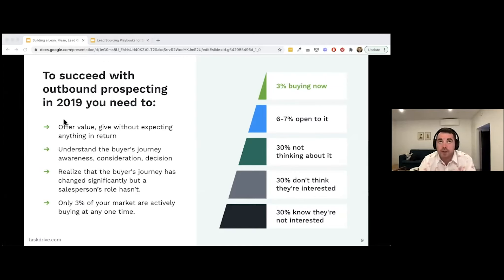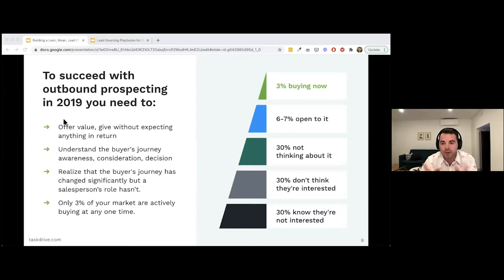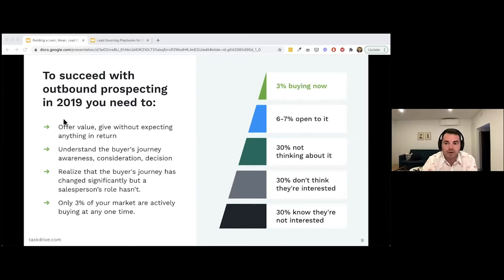One of the most important things to remember comes from the book 'The Ultimate Sales Machine' by Chet Holmes — only 3% of your market is actively buying at any one time. That means 97% isn't actively looking to buy: 6-7% may be open to it, 30% aren't thinking about it at all, 30% don't think they're interested, and 30% know they're not interested. So focus on that 3% buying now plus the 6-7% open to it — the lead sourcing playbooks cover how to find these people.